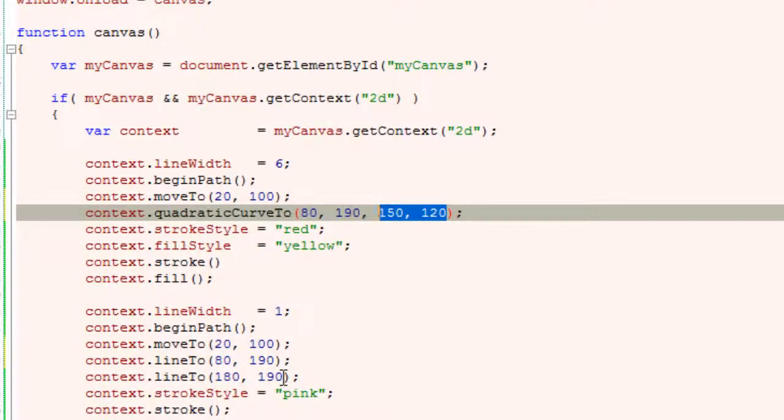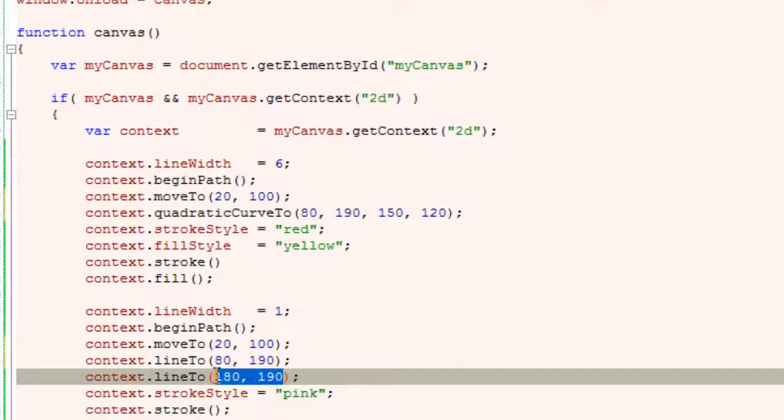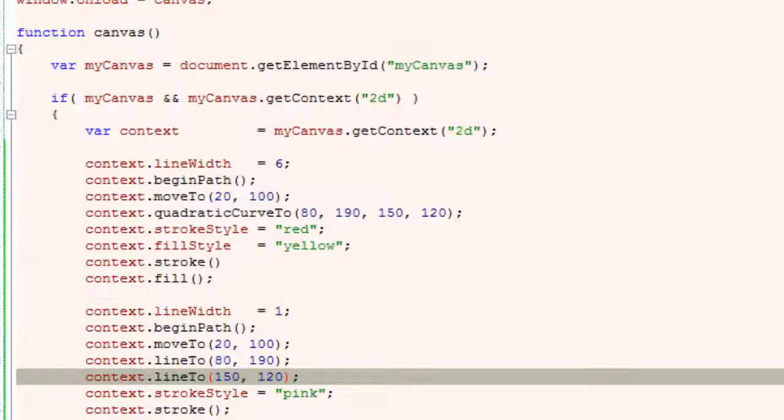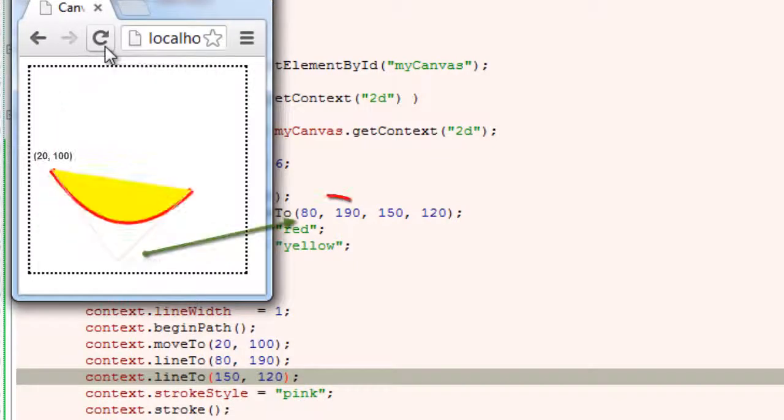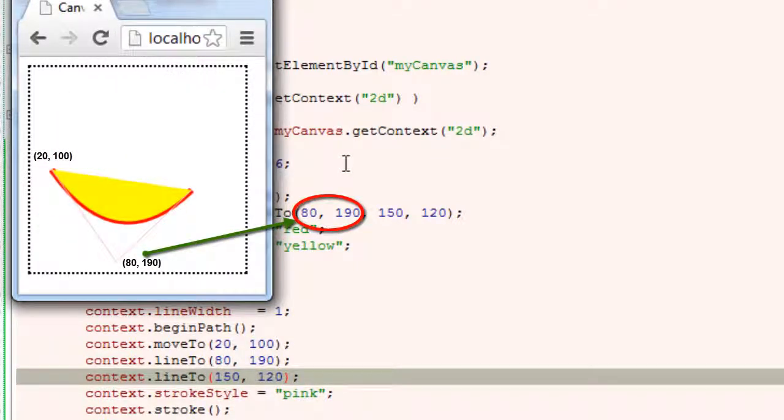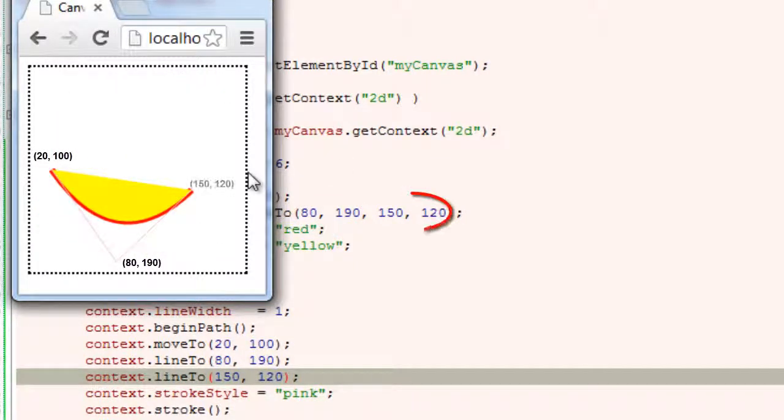Remember quadratic curves use a starting point which is here move to, one control point and an end point. Refresh. So this is our control point, end point.